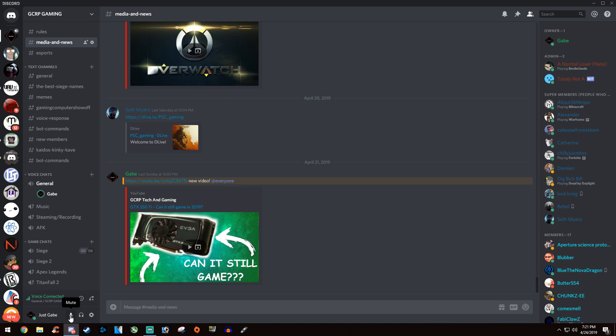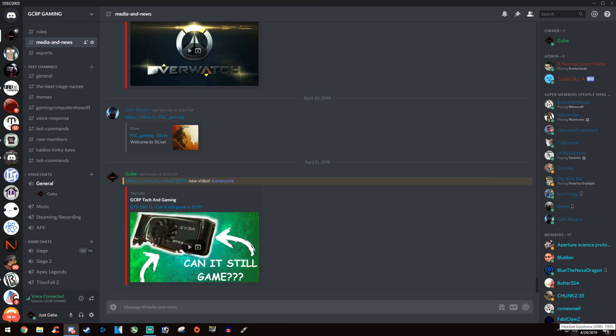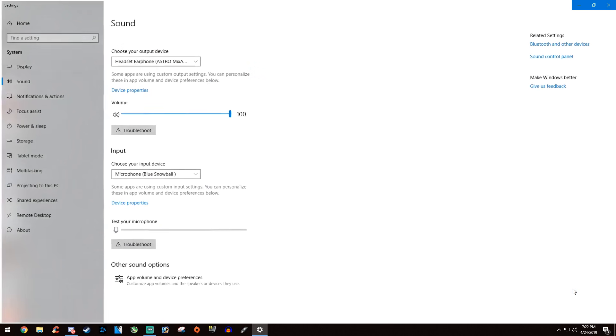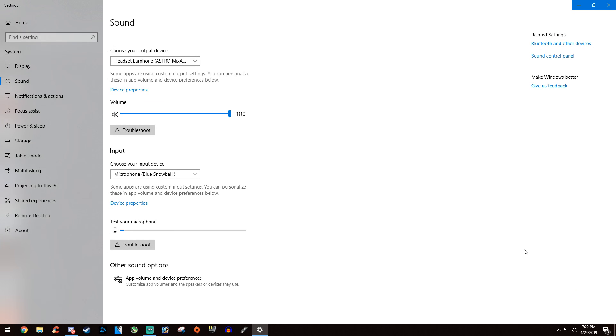Save that. If it still doesn't fix the issue, go down here, right click on your little sound icon and go to open sound settings. Over here you're going to make sure...